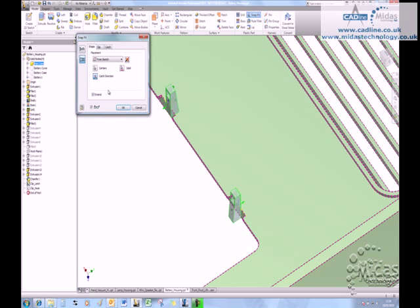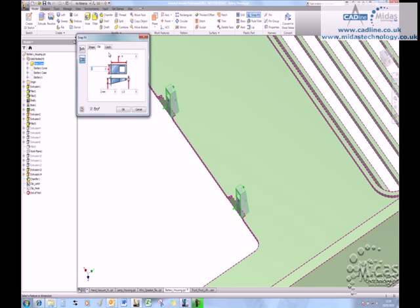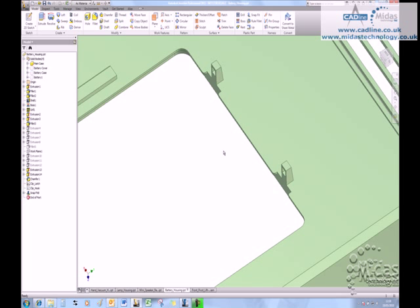Just grab that one over there. Okay, specify all of your sizes, let's be happy with that, say okay, in that goes.